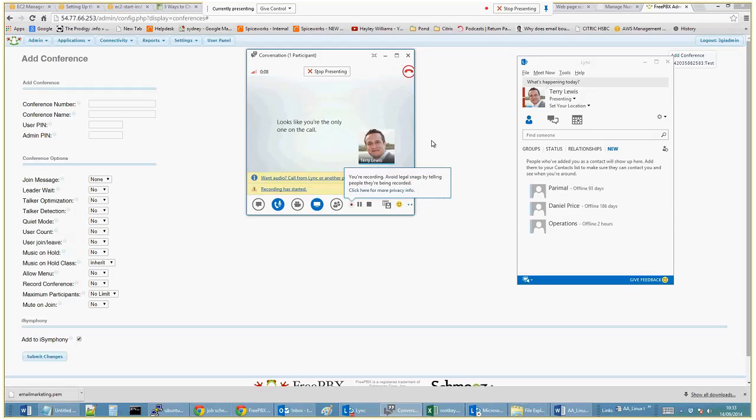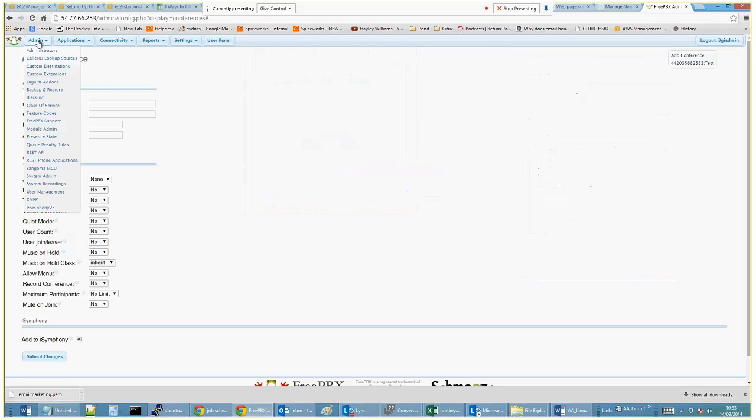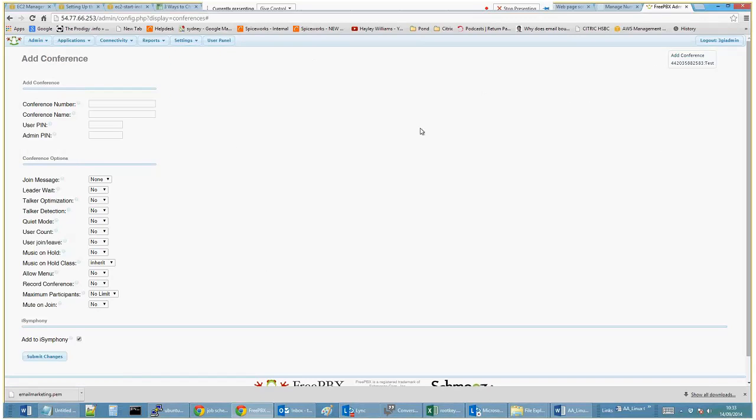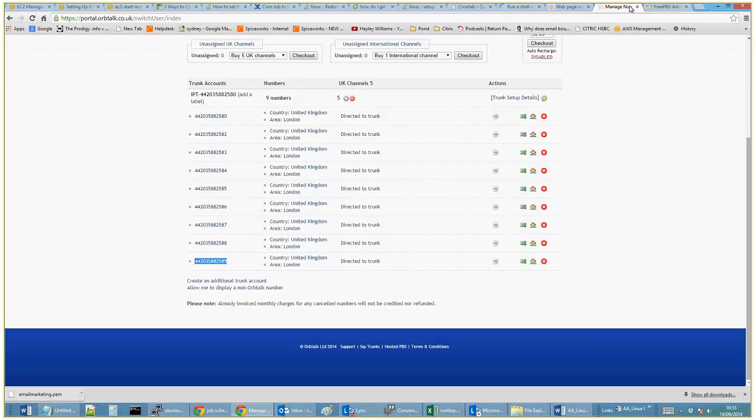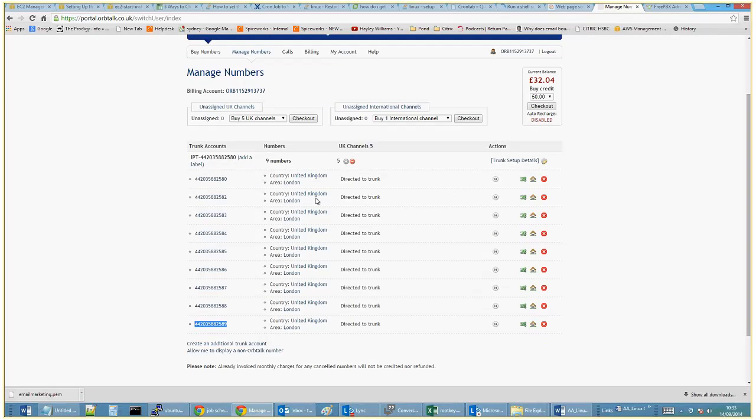Okay, so it's going to be a fairly short video in terms of creating a conference within FreePBX, which is pretty easy to do. First, we use OrbTalk for our SIP trunk. A SIP trunk is just an IP way of getting DDI direct dial numbers into a VoIP environment.